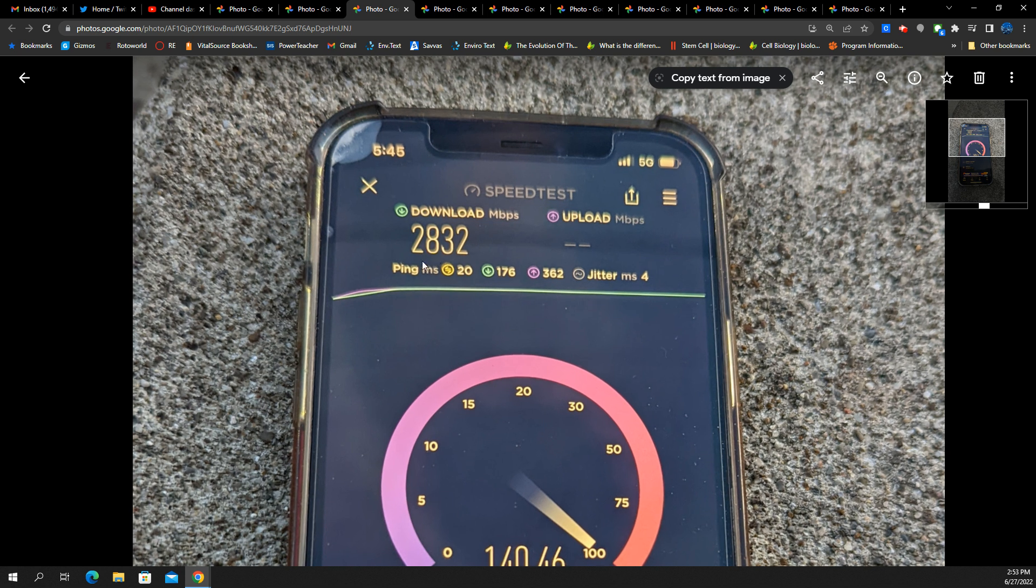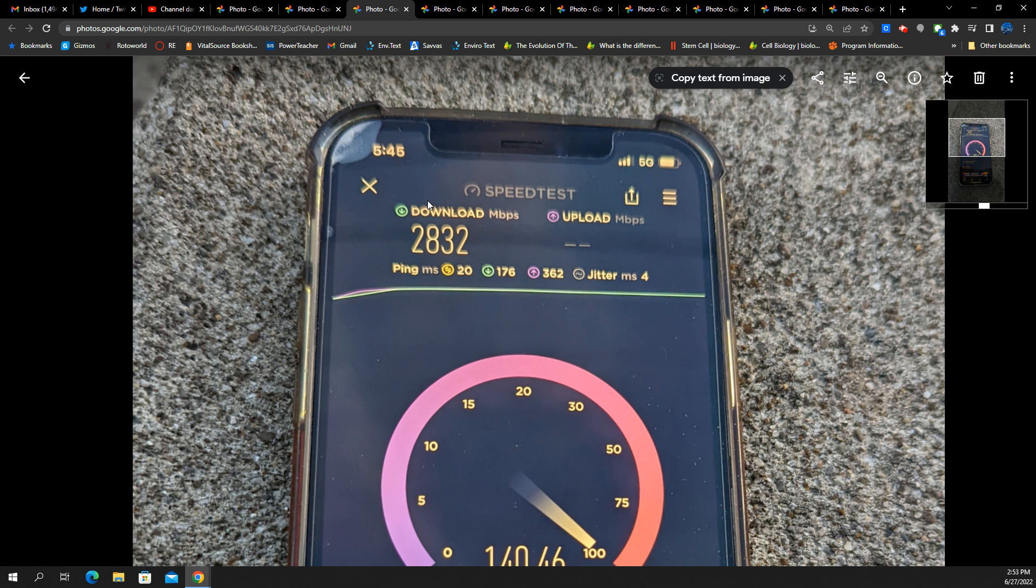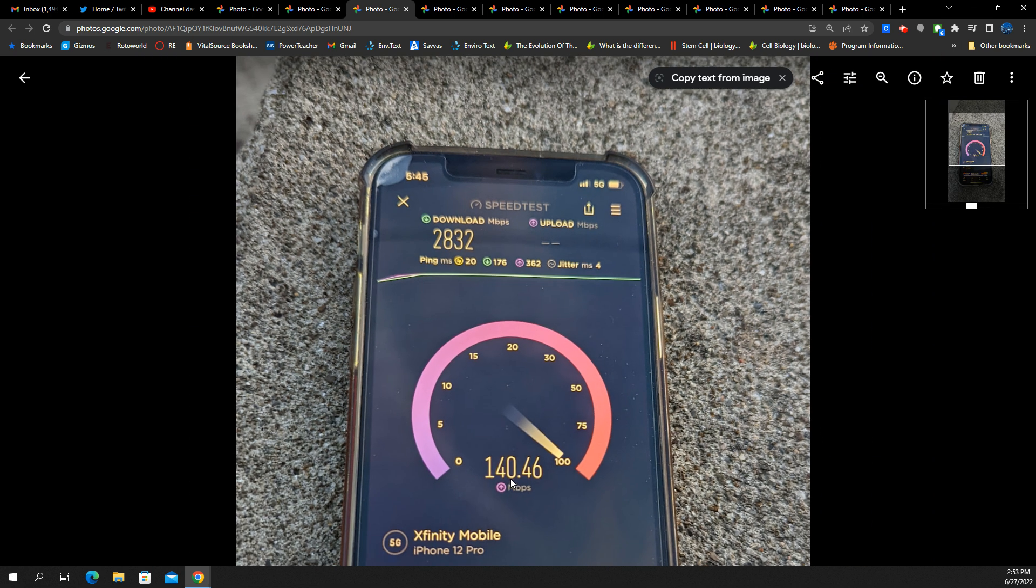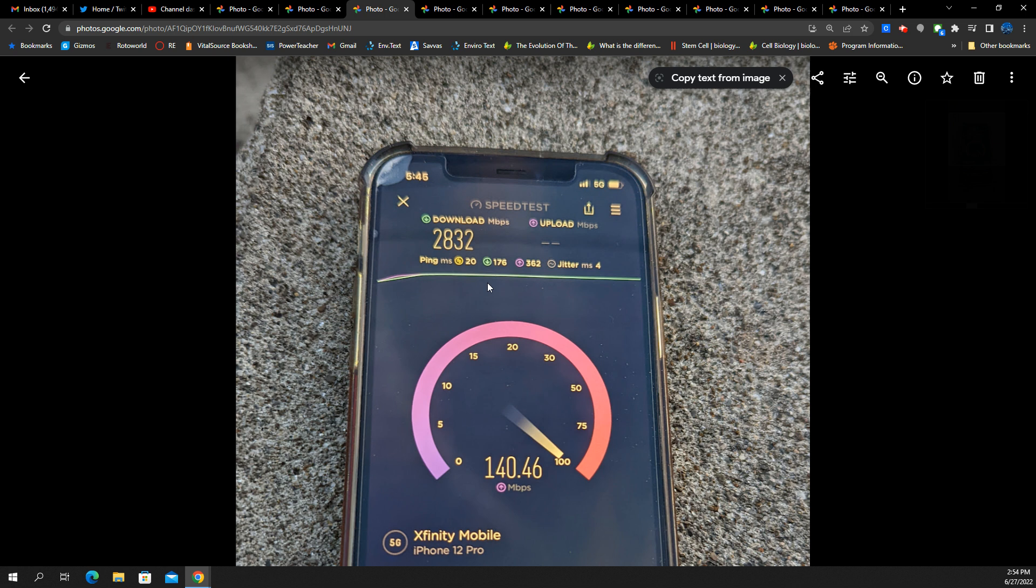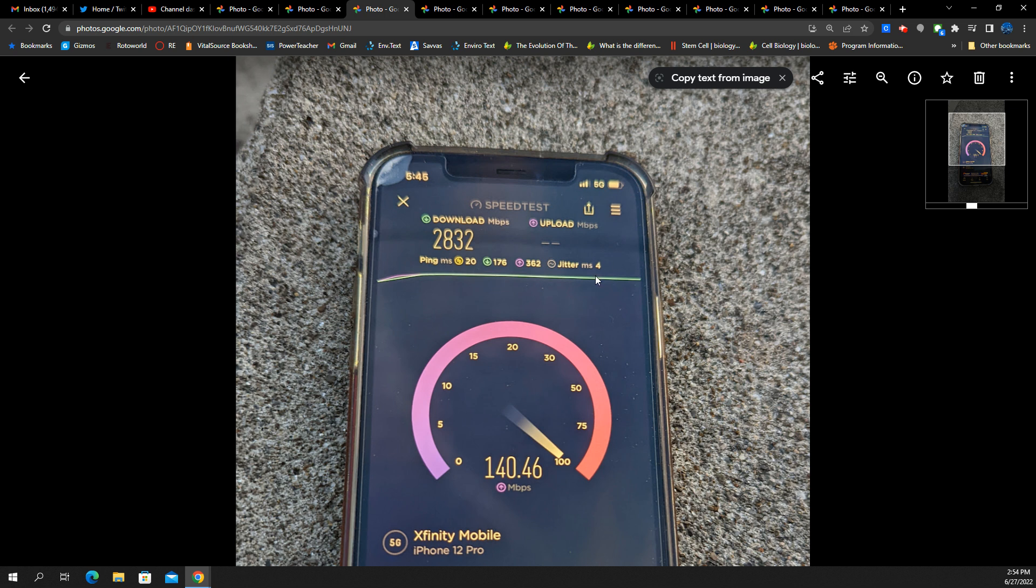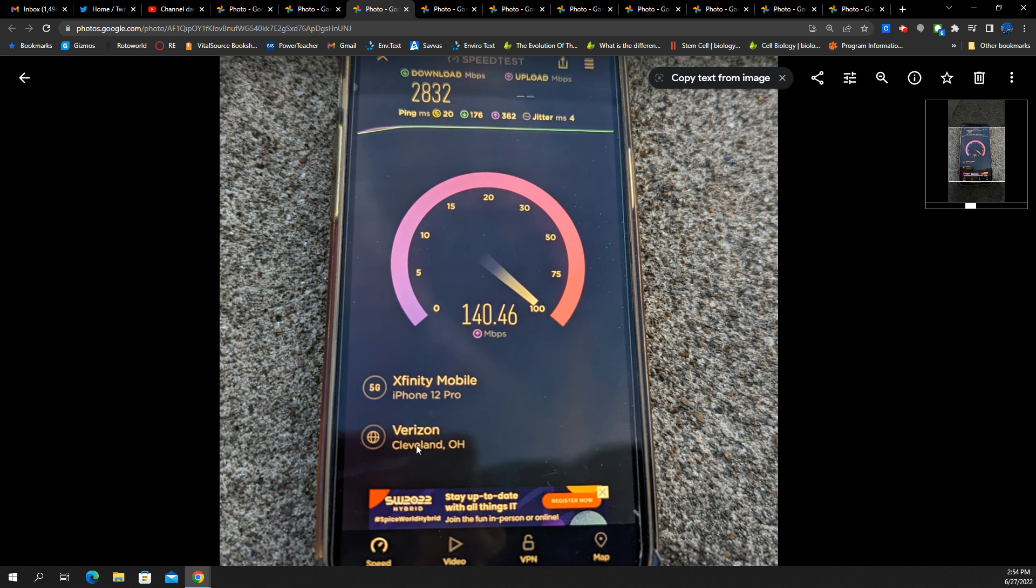So first test here, 2.8 gigabits per second. That's right. 2,832 megabits per second downlink. You'll see 140 megabits per second uplink. Millimeter wave, a tremendous technology, absolutely incredible capacity, really the only foolproof way to create channels that can support massive usage, including home Internet, which we do have Verizon home Internet at the bakery business Internet. Yeah, it's been great. 20 millisecond ping and we got four millisecond jitter on this test.